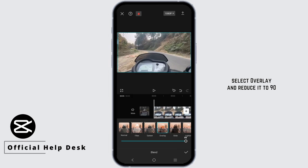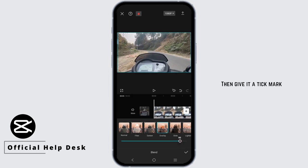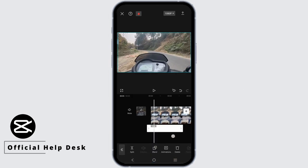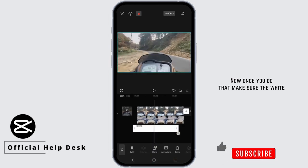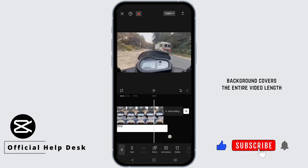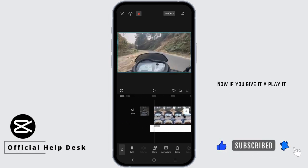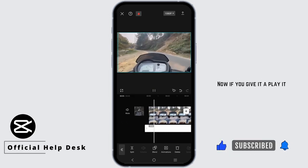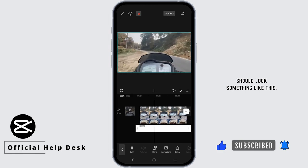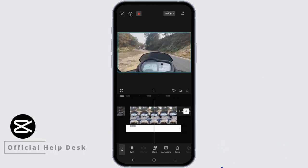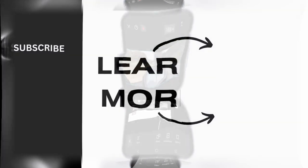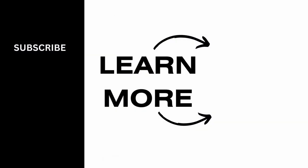Reduce the overlay blend to 90 and give it a tick mark. Make sure the white background covers the entire video length. If you give it a play it should look something like this. We hope this video was helpful to you — thank you so much for watching.